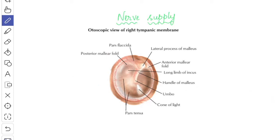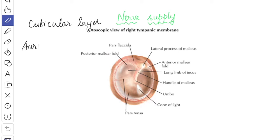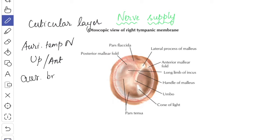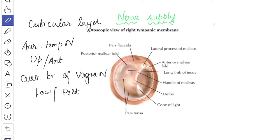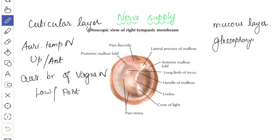Next, we'll see about the nerve supply. The auriculotemporal nerve supplies the upper and anterior part of the cuticular layer, and the auricular branch of the vagus nerve supplies the lower and posterior part of the membrane. The mucous layer of the tympanic membrane is supplied by the glossopharyngeal nerve through the tympanic plexus.